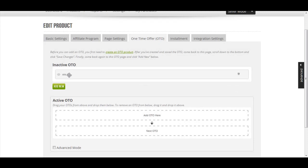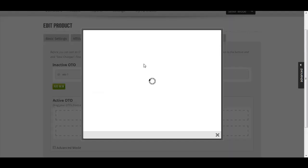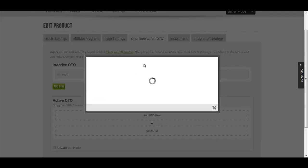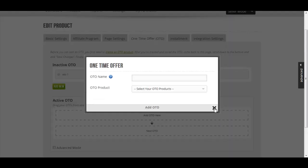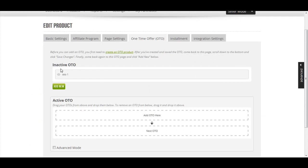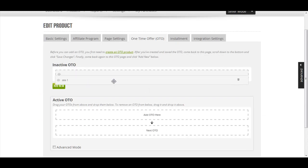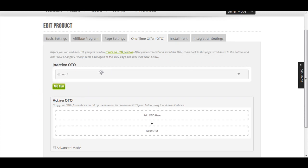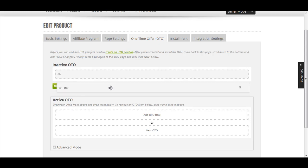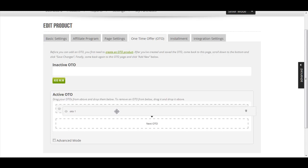There you go, you have your OTO 1 over here. Let's say you want to add another OTO. Bear in mind that this is still inactive here. You need to drag this one from the inactive OTO to the active OTO area. Just click this and drag it here.